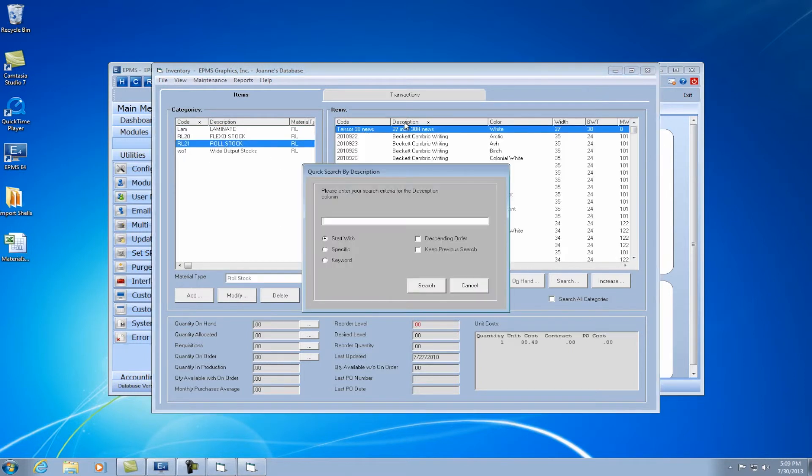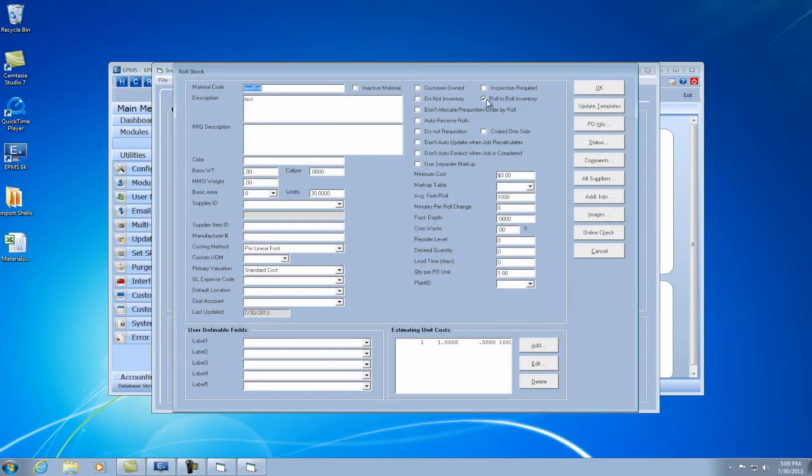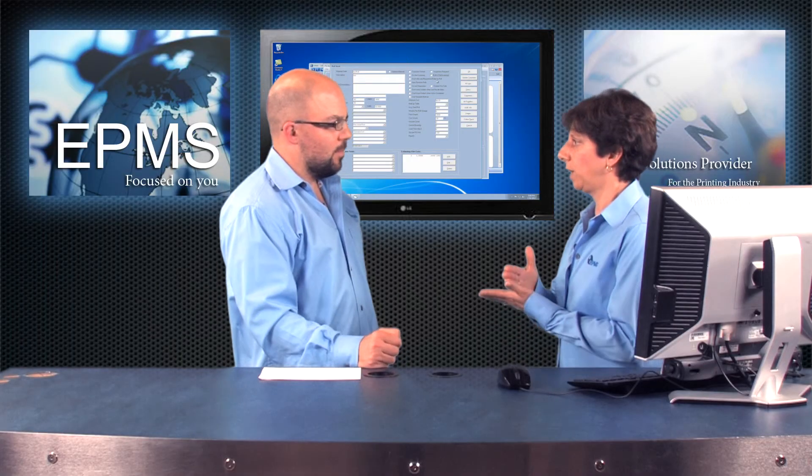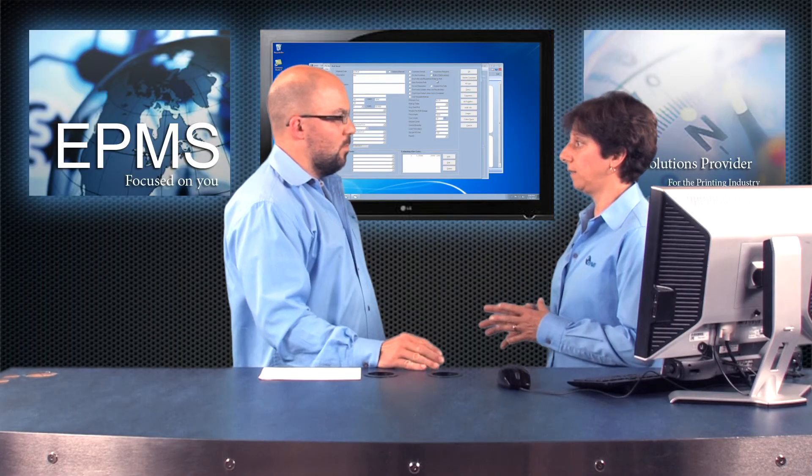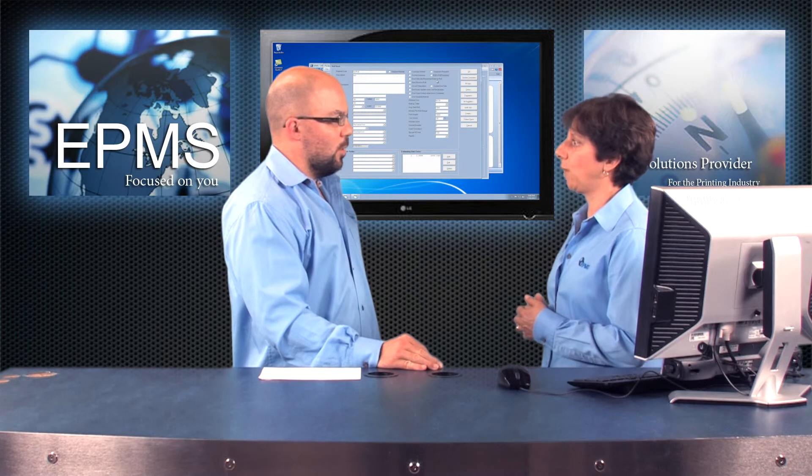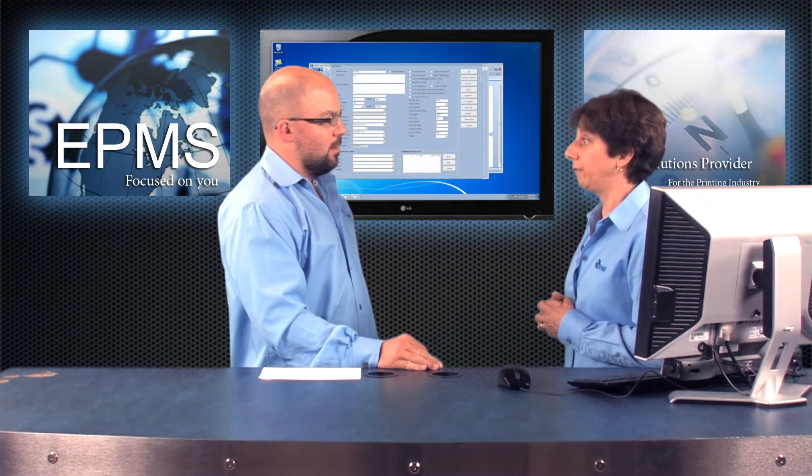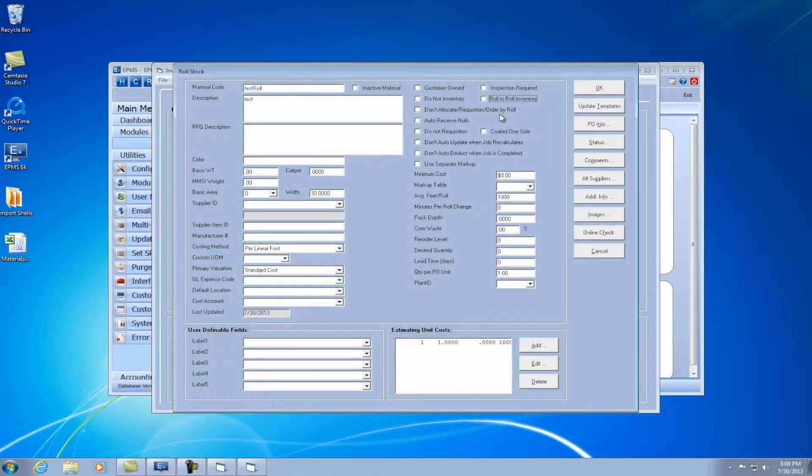What that would do, the roll-to-roll inventory would let you keep individual rolls with roll IDs. We'll discuss that in the next WebEx. Another one. This one, we're going to inventory it by feet and keep it by feet. Makes sense. So I'm going to change that.